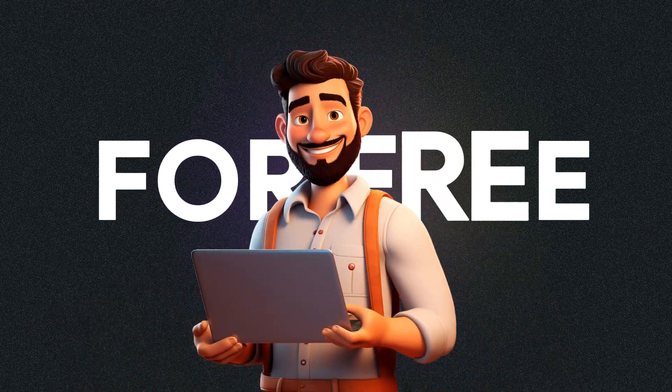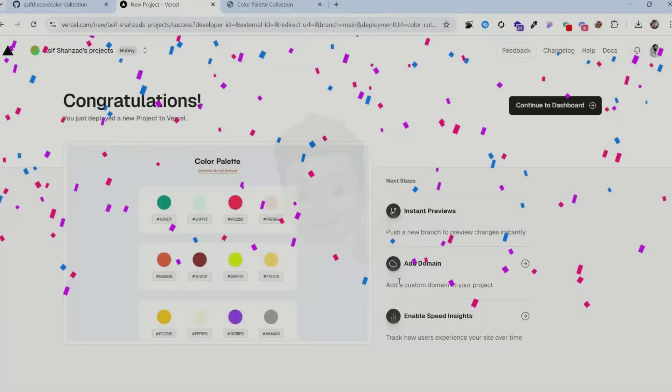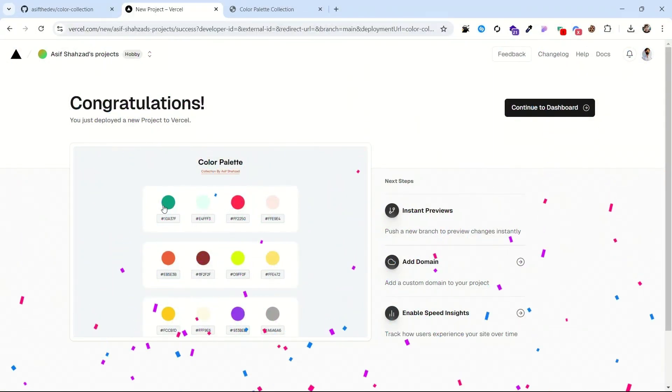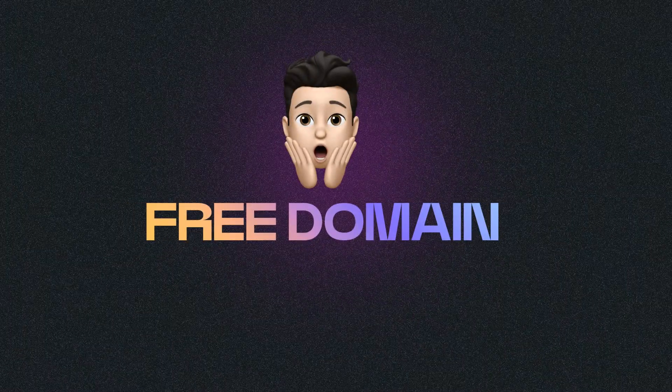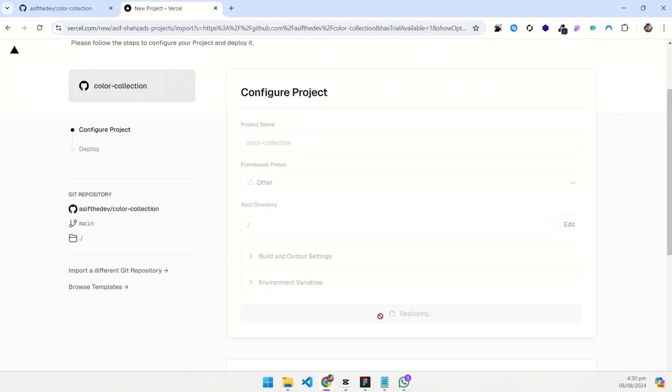Want to host your website for free forever? In this video, I'll show you how to get both free hosting and a free domain.